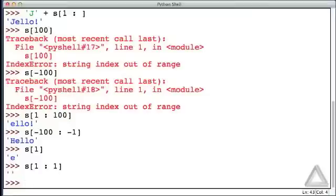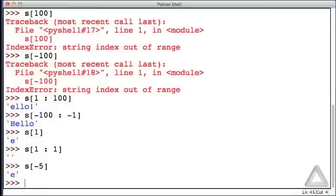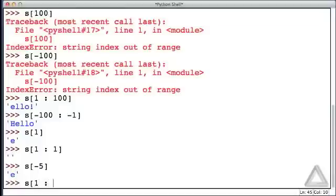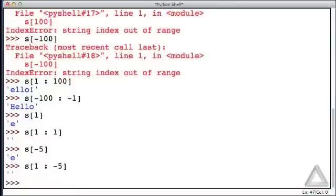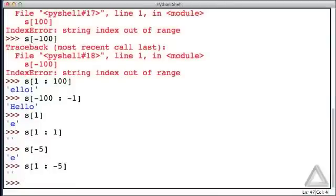But it's not so obvious if we start using negative indices. To demonstrate this, let's just recall that s with an index of minus 5 also corresponds to that e. So if we write s, taking a slice, starting with an index of 1 going up to, but not including, an index of minus 5, then we get the empty string. Because both the 1 and the minus 5 correspond to the same element.